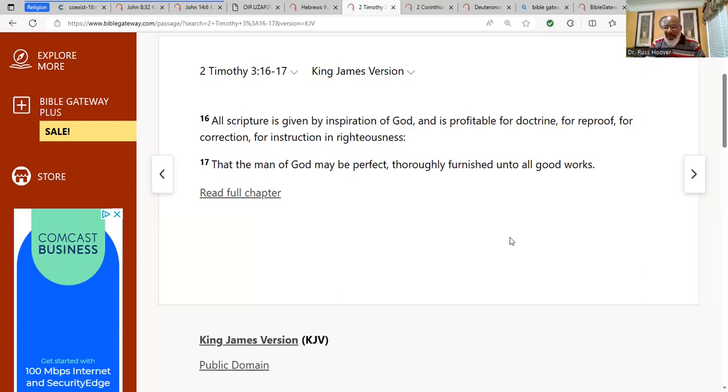One of the things we're going to establish are some rules in terms of how we're going to arrive at truth.